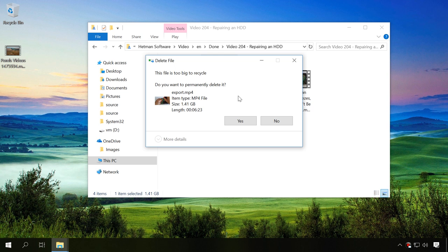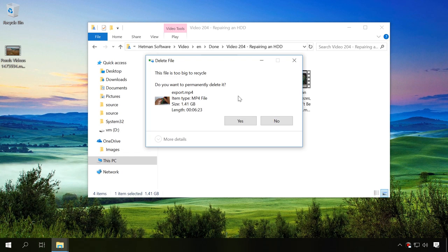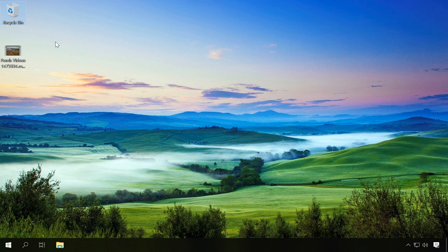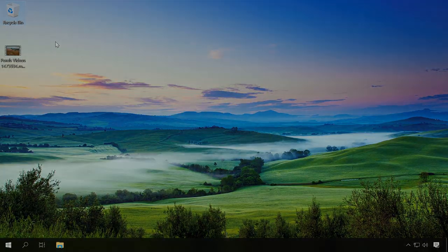In our blog, there is a very detailed article about viewing, restoring or deleting permanently the files sent to the recycle bin. You will find the link in the description. But what should you do if a video was removed from a computer without using the recycle bin or the recycle bin was emptied after deleting a file?